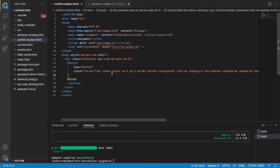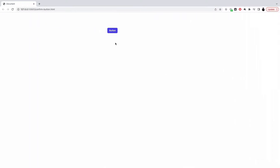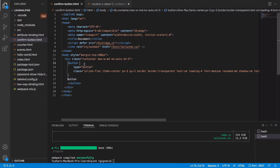Here we have this page, which includes AlpineJS and TailwindCSS. On this page, I've included a simple HTML button with some Tailwind styles. The button looks like this in the output, and I want to convert it into a confirm button — so when I click on it, it should confirm my action. Let's do this with Alpine.